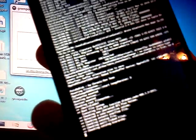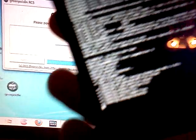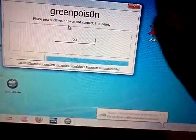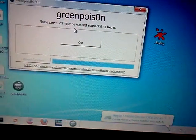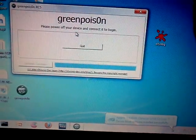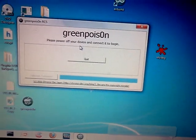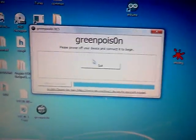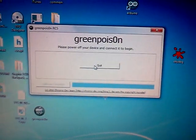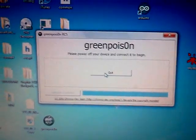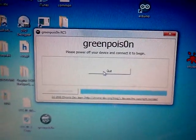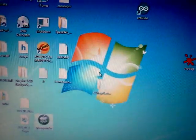Now it's putting all the things onto your iPod that it needs to jailbreak it. And it should come to the point where Green Poison has done all that it needs to, and you can hit quit.